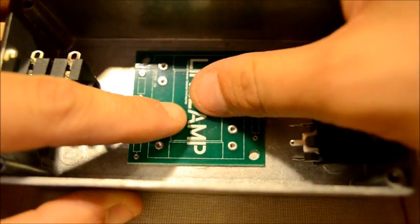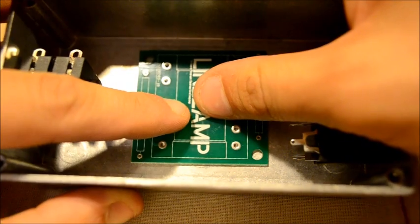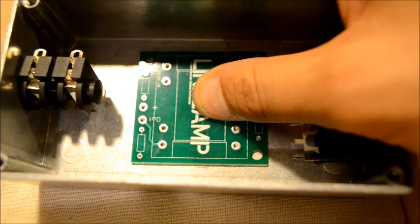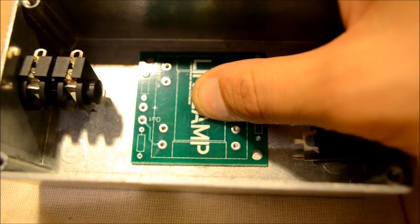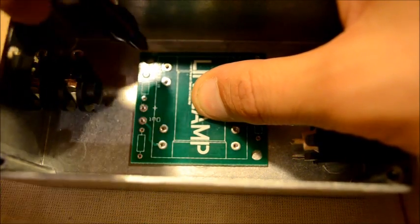Then we're going to take some sort of marker and mark the mounting holes for the correct position.